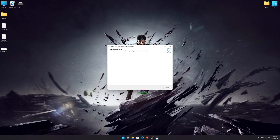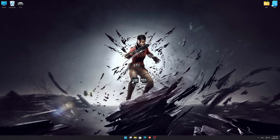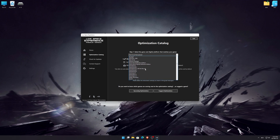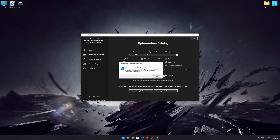First of all, start the installation process for the Low Specs Experience. Once it's done, start it from the newly created Desktop shortcut and select the optimization catalog. From the top of the menu, select the applicable digital platform, and then select Dishonored Death of the Outsider from the drop-down menu. Once that is done, press Load the Optimization Package.